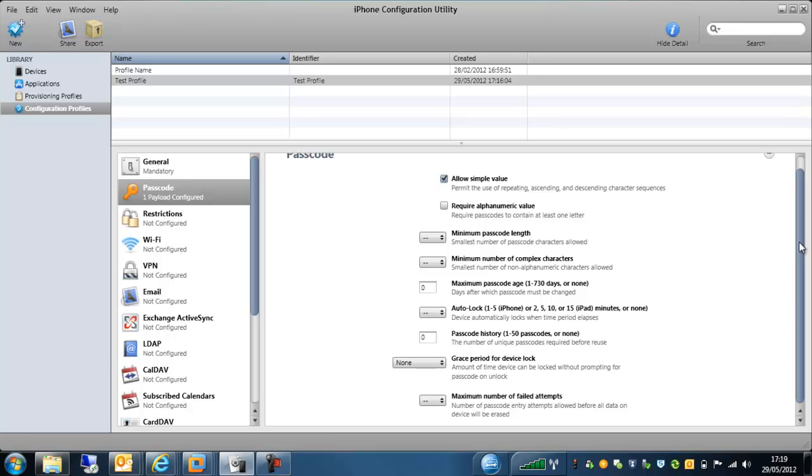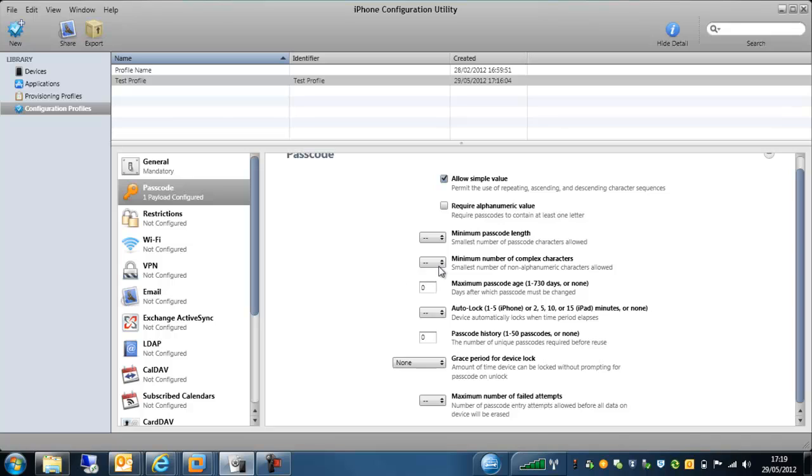So you can set a standard four, five-digit PIN, all the way up to a 16-digit passcode for these particular devices. We can have a certain number of complex characters within that particular password. We can set a password age as well. So again, very similar to how we do it with the Active Directory users, you can set similar kind of complexity requirements to their mobile phone devices.